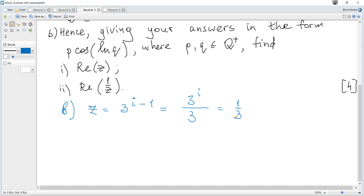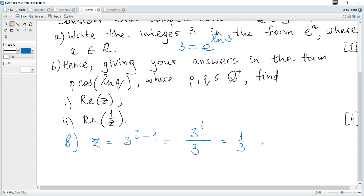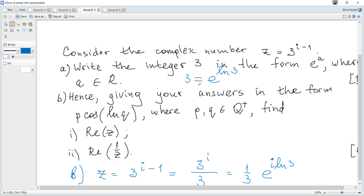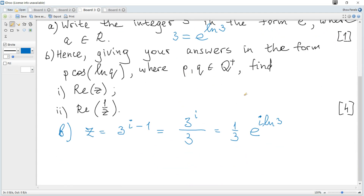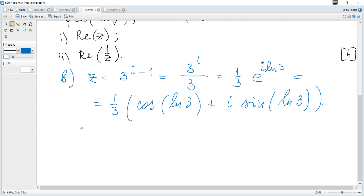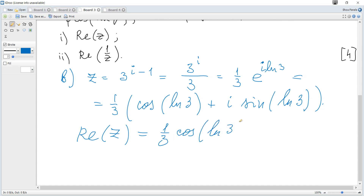Then 3 to the power of i — we can use the result from part a — so it's e to the power of ln 3, and to the power of i. The exponents are multiplied, so it just becomes e to the power of i ln 3, where ln 3 plays the role of theta. Hence it becomes one third times cosine of ln 3 plus i sine of ln 3, and hence the real part is one third cosine of ln 3.